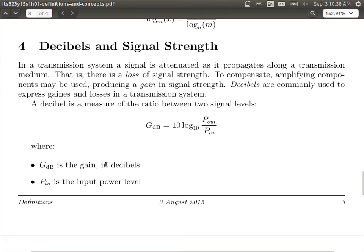We introduce that decibels are used to express a ratio between two power levels. A ratio between two power levels is one divided by the other. If we want to express that ratio in decibels, we take the logarithm in base 10 and multiply by 10. So if one power level is 100 times greater than another, the ratio is 100 to 1. Log of 100 is 2, times 10 gives us 20 dB. So we say one power level is 20 dB greater than the other.